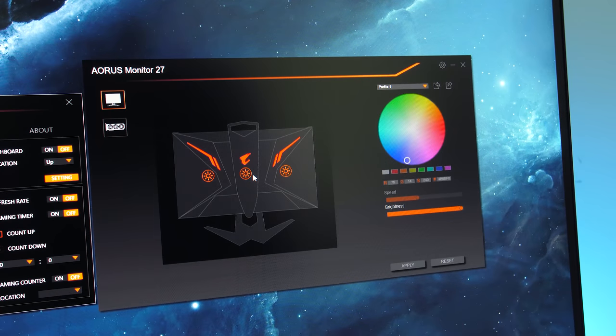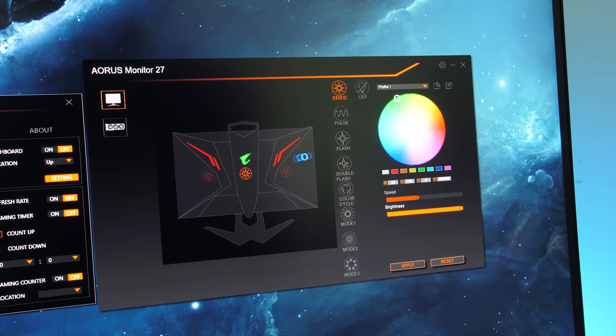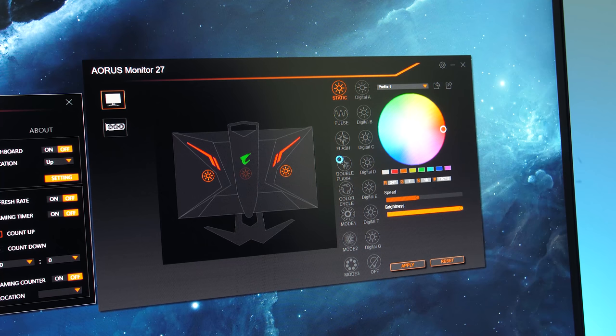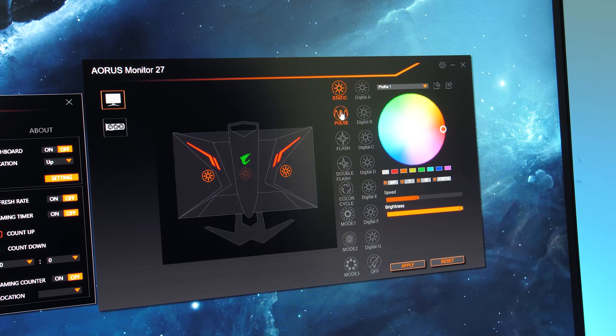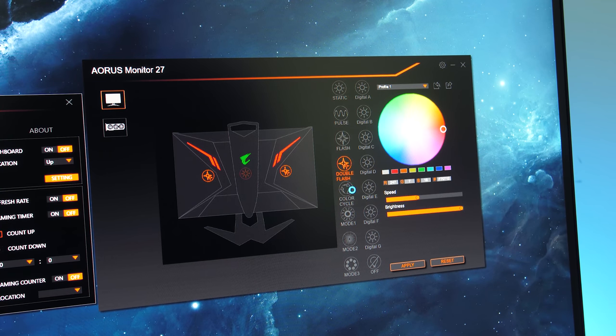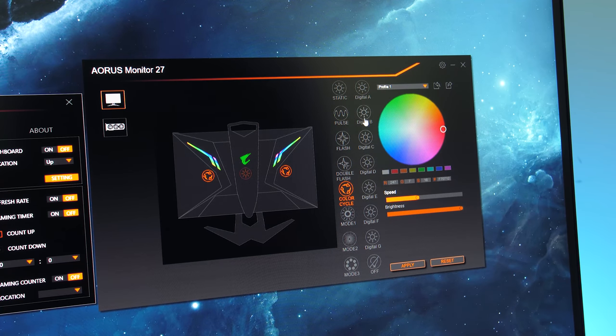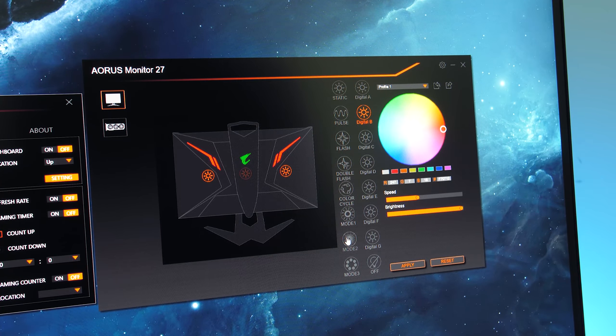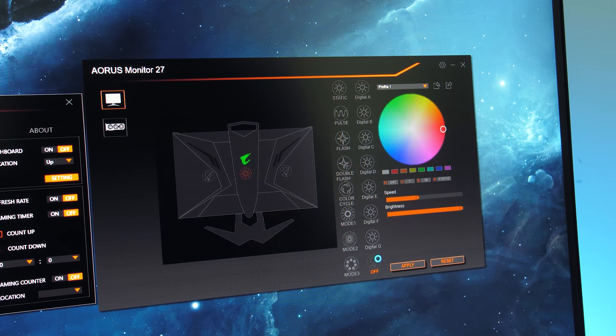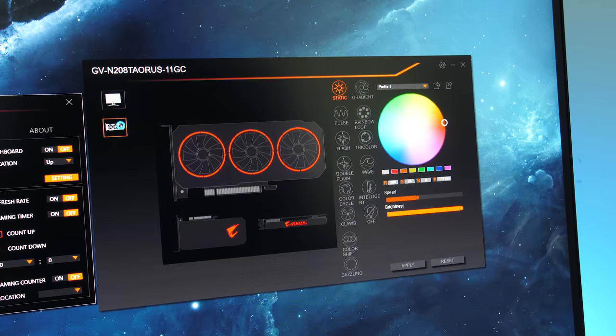This also installs RGB Fusion which is used to manage the RGB lighting on the back in two separate zones. The OSD just lets you select three modes or turn it off. While in the software we can customize colours and effects with more control.